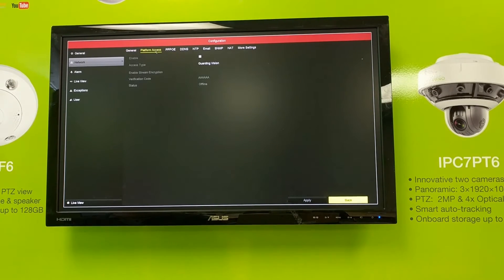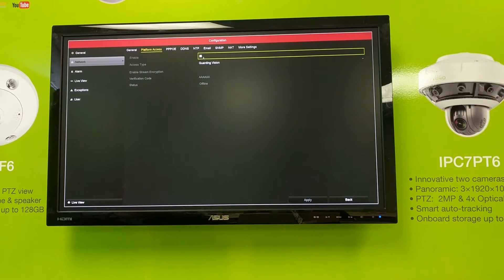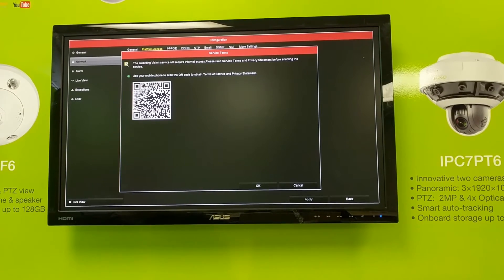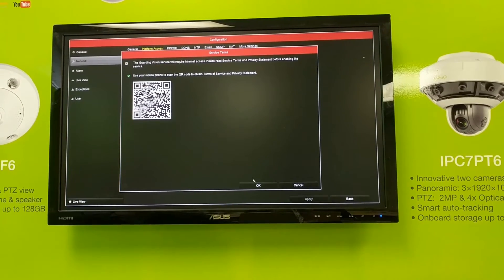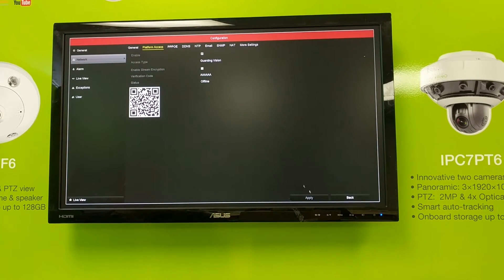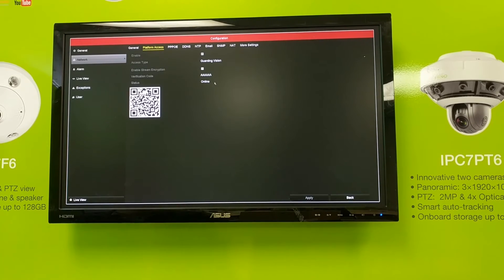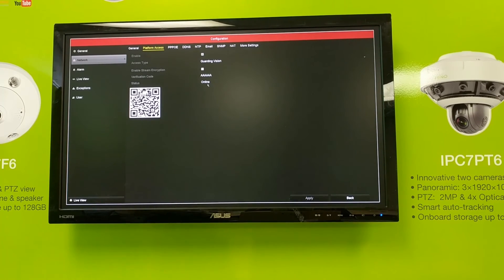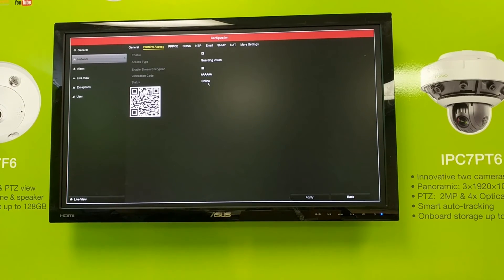Then go to platform access, check the enable mark, and agree to terms and conditions. Click on OK, and then click on apply. The status now changed to online, which means Guarding Vision has been enabled on your device.